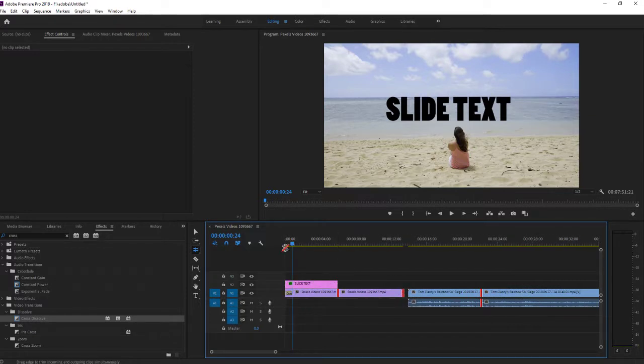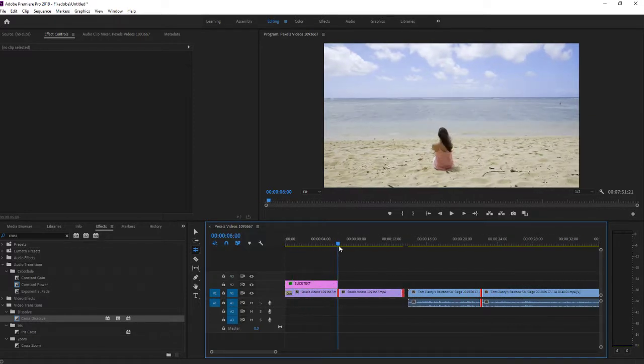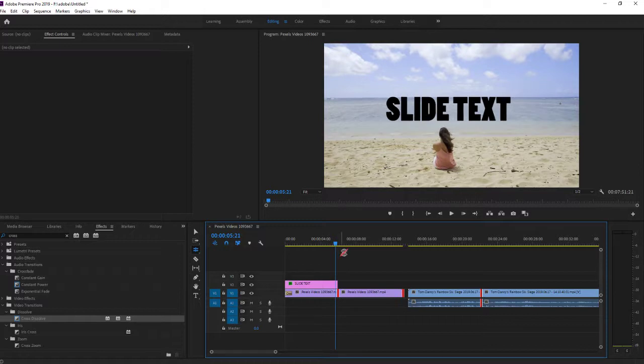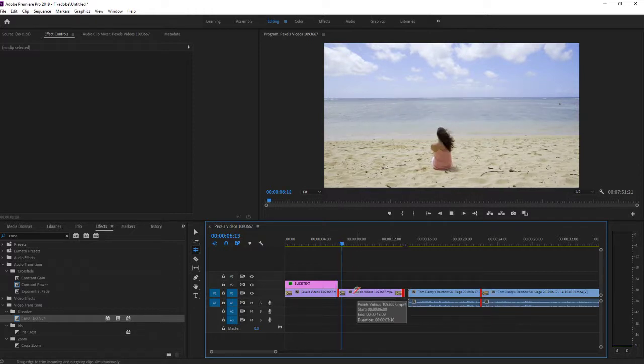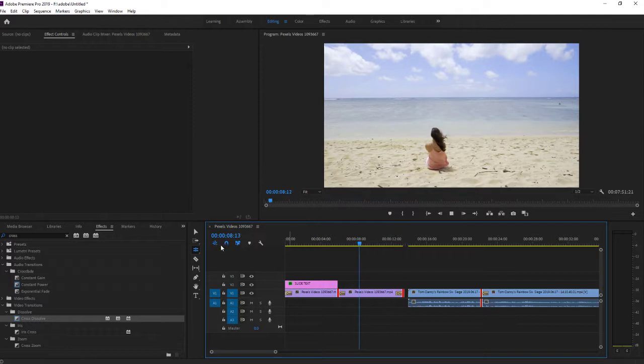Now what you want to do is just click Control V and everywhere it created cross dissolve.